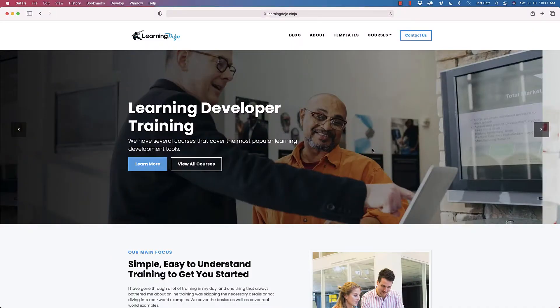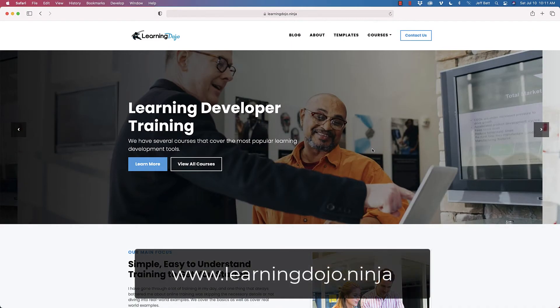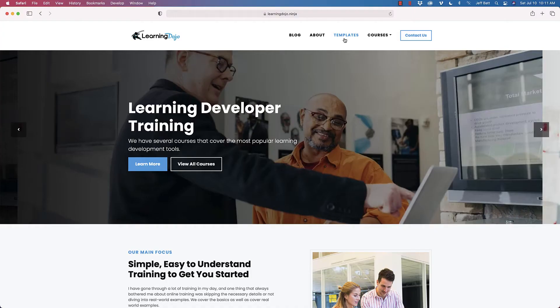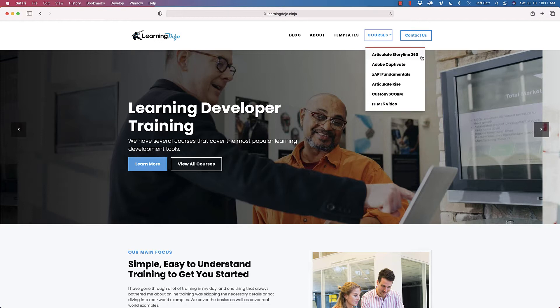All right, welcome back. If you haven't checked out my website already, go to learningdojo.ninja. You can check out my blog with all of the latest posts, as well as templates you can download for Storyline and XAPI, and you can also check out my courses. I have full courses on Articulate Storyline 360, Adobe Captivate, XAPI Fundamentals, Articulate Rise, Custom SCORM, and HTML5 Video, so plenty to choose from there.